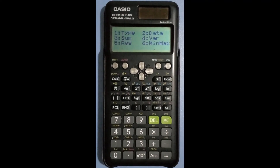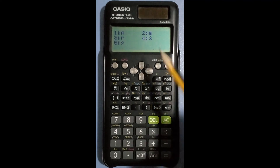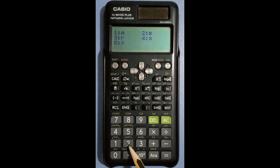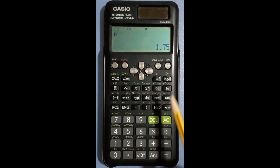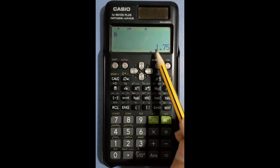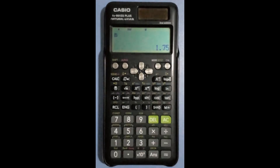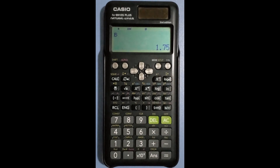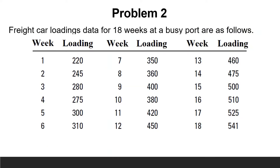To find the values of a and b, press shift then 1 to view the menu. The regression is number 5, so hit the 5 button. To obtain the a value, press 1 then equal — we got the same value of 45.47. Press shift 1 again, then 5, then 2 to obtain the value of b. Hit equal — the value of b is 1.75. With these few steps you can easily find the coefficients of the linear equation without needing to do many calculations.